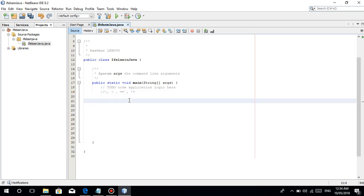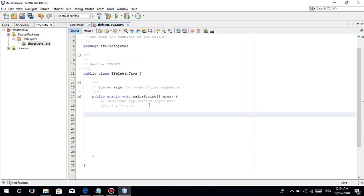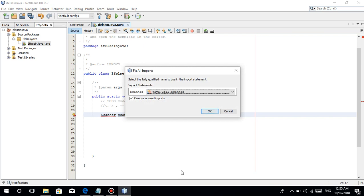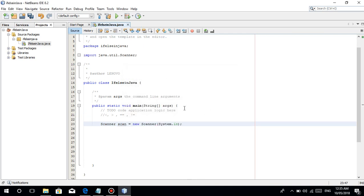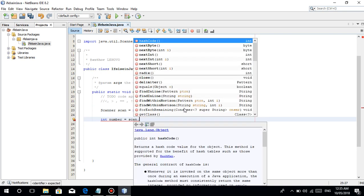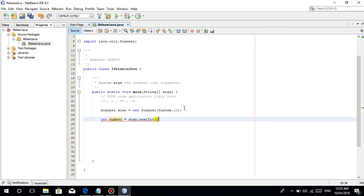In this tutorial gamitin natin yung previous nating pinag-aralan, which is the Scanner. Scanner scan = new Scanner(System.in) — alam nyo na ito, in-explain ko ito doon sa previous video. Then we have integer number = scan.nextInt(), since it's an integer.